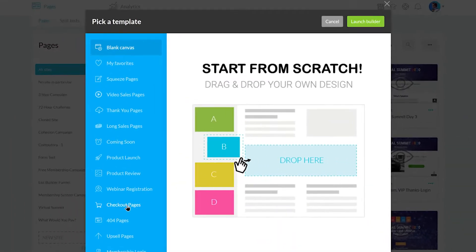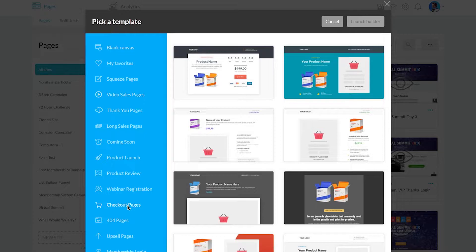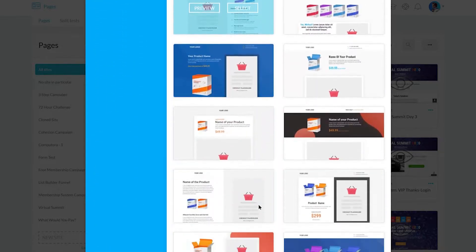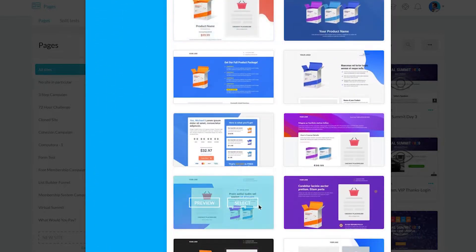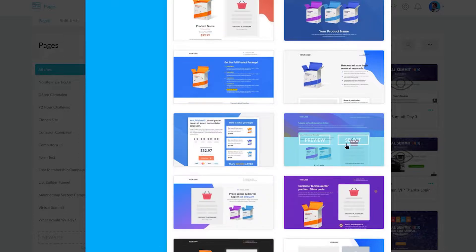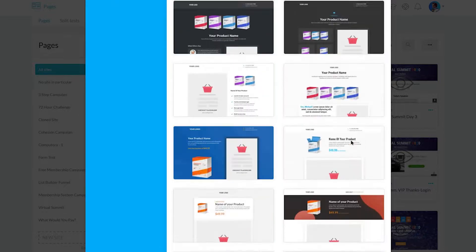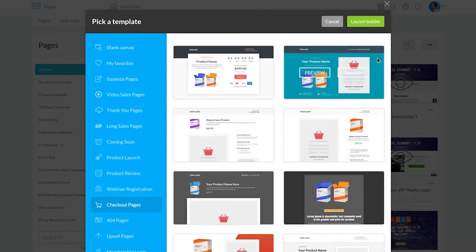From here, select Checkout Pages. We have a large selection of templates you can use for your checkout page. Once you've selected a template, click Launch Builder.